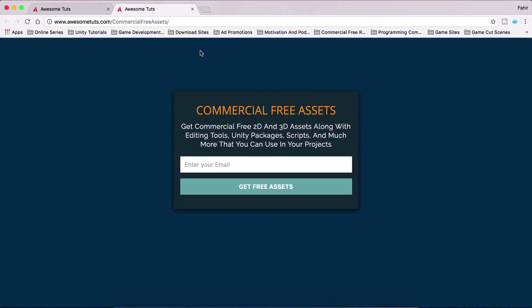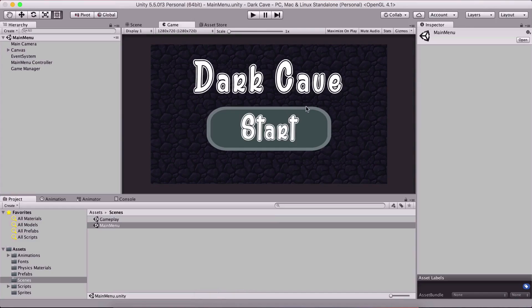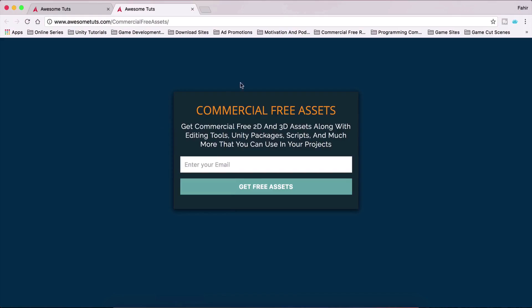These assets are not for this tutorial — the assets for this tutorial, this dark cave, you can find the link in the description below. But these are other commercial free assets that you can use to develop your own games. You have 3D assets, 2D assets, backgrounds and whatnot, and I keep adding new stuff, so you should definitely check this out.